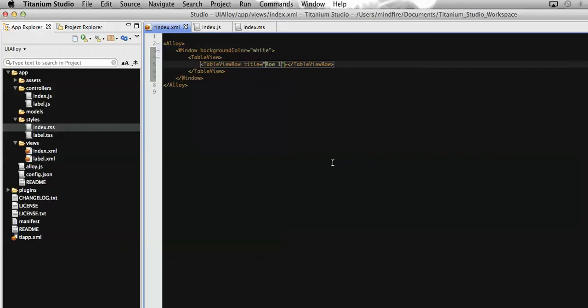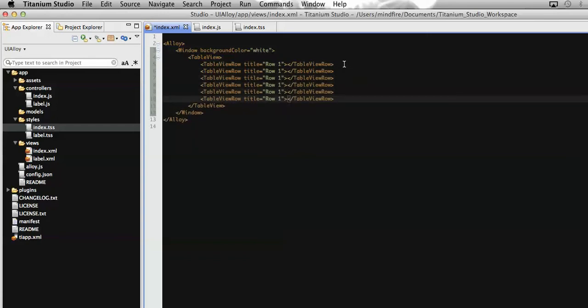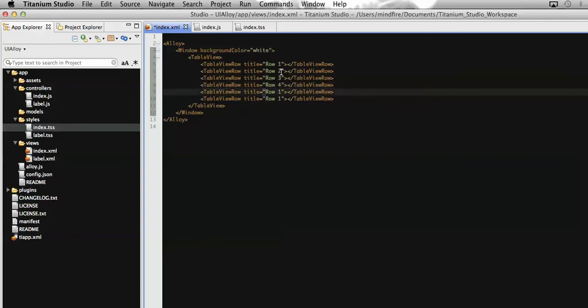Again, I am going to add some more rows on this table and rename the title so that we can distinguish the rows on the screen accordingly.